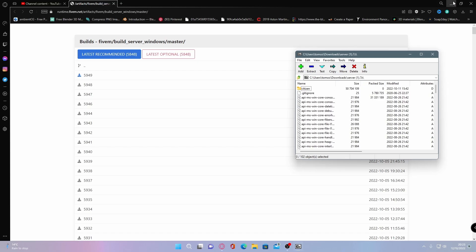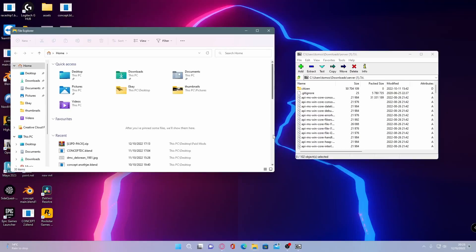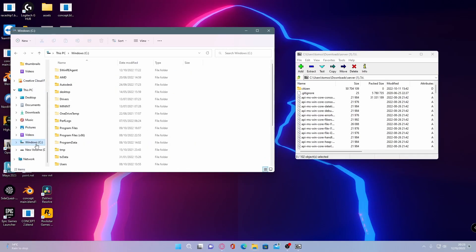From here, what you're going to do is open up your file explorer. This is where we are going to install our server. You're going to need to pick a drive. Now, I 100% recommend if you have access to an SSD or an NVMe SSD, 100% recommend installing it on there or any of your fastest drives.